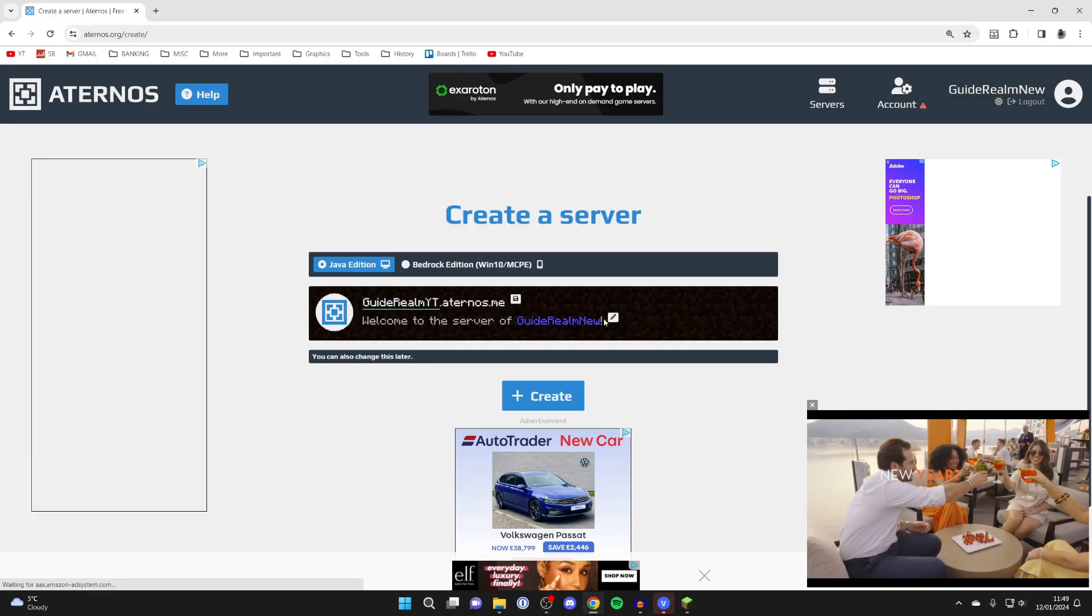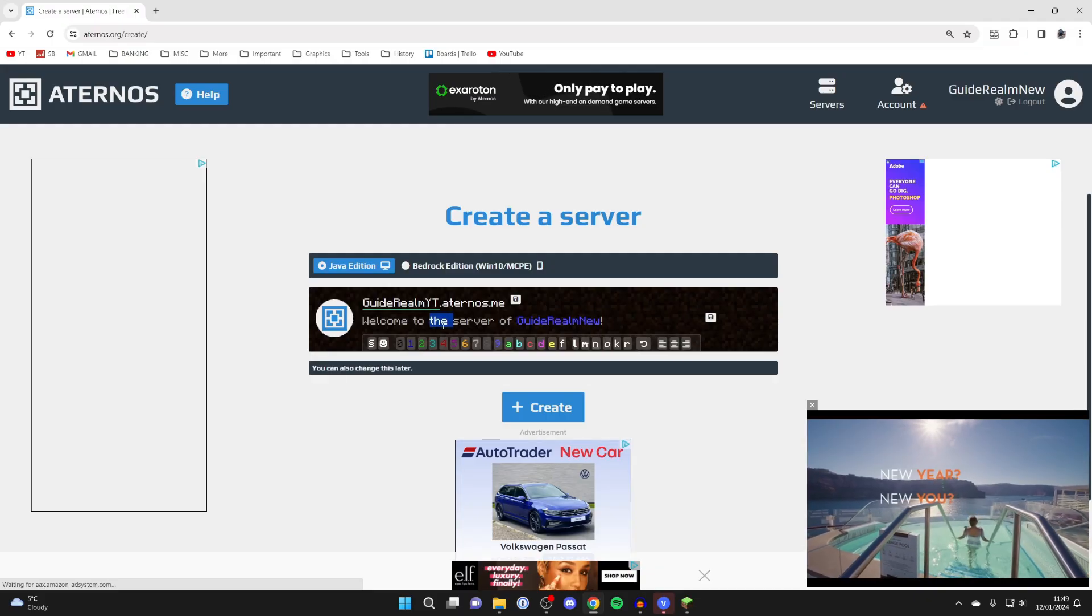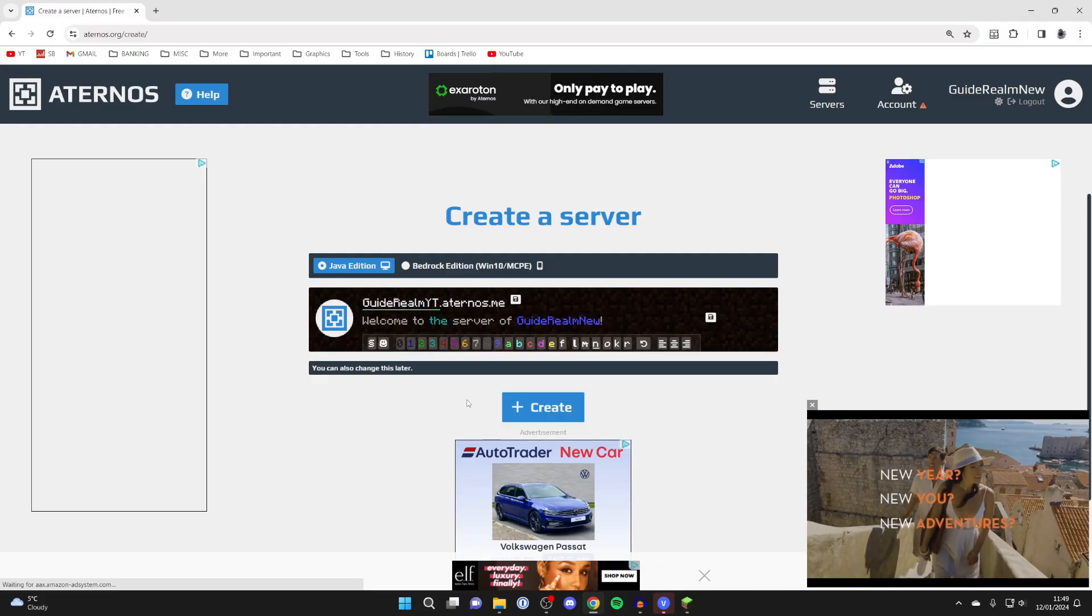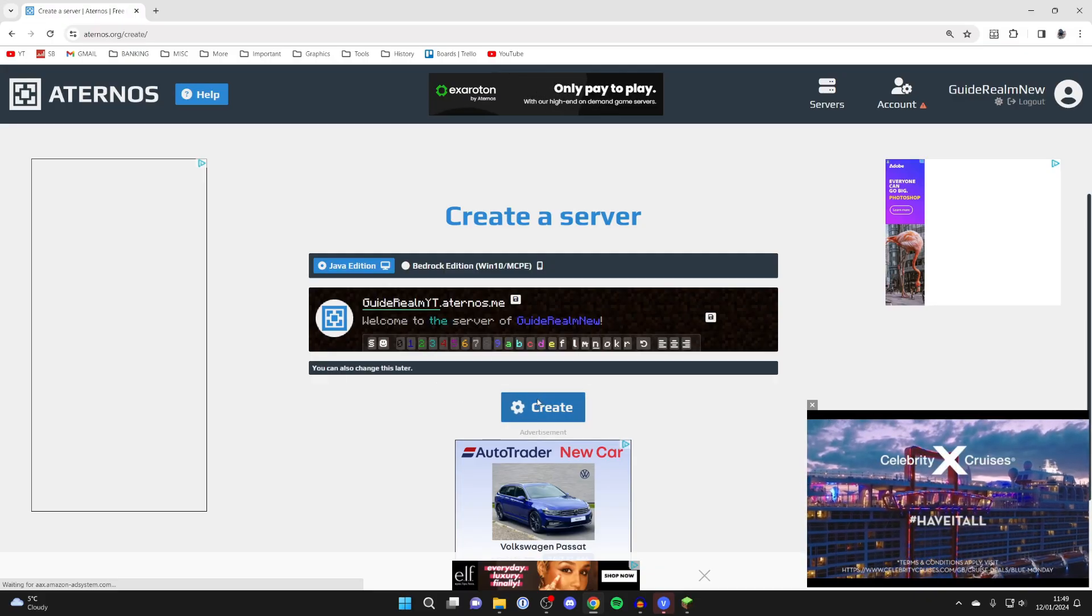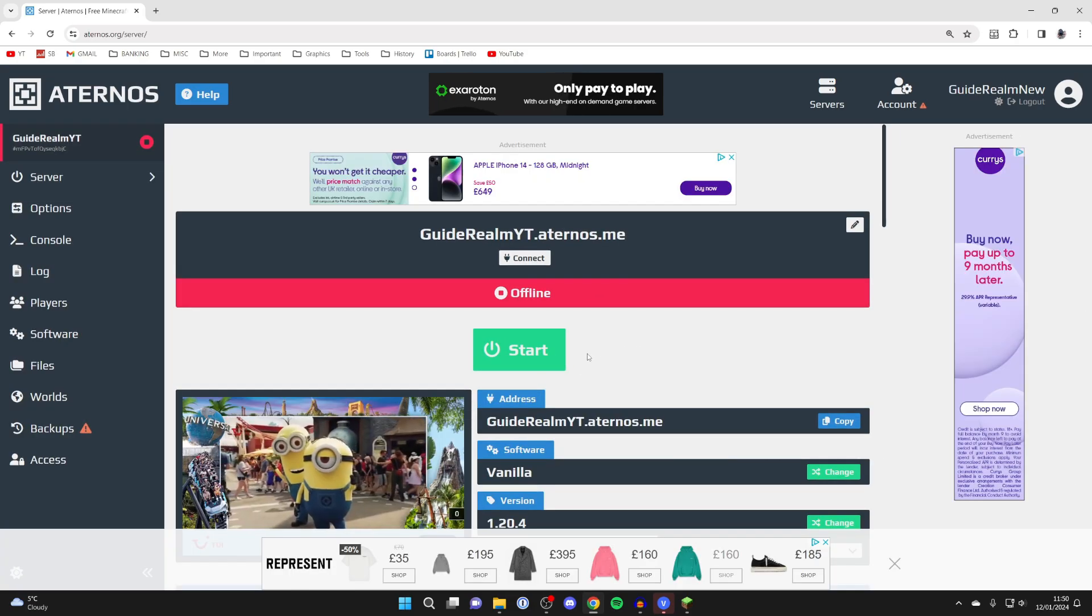You can then choose this message here as well. You can make text different colors and things like that. Once you're happy, press create. You've now created the server.